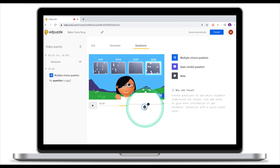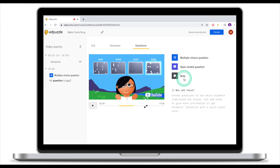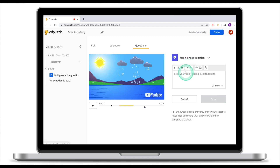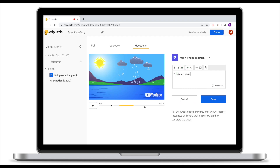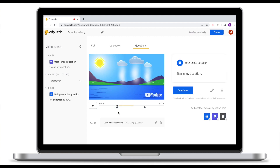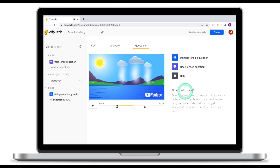Now we have one multiple choice question. Let's try adding an open-ended question. Move to another part of the clip and click Open-Ended Question. Unlike a multiple choice question, all you need is the question itself — there are no answer choices. Once you're ready click Save, and you can adjust where this question will show up. Once the position is set, click Continue.